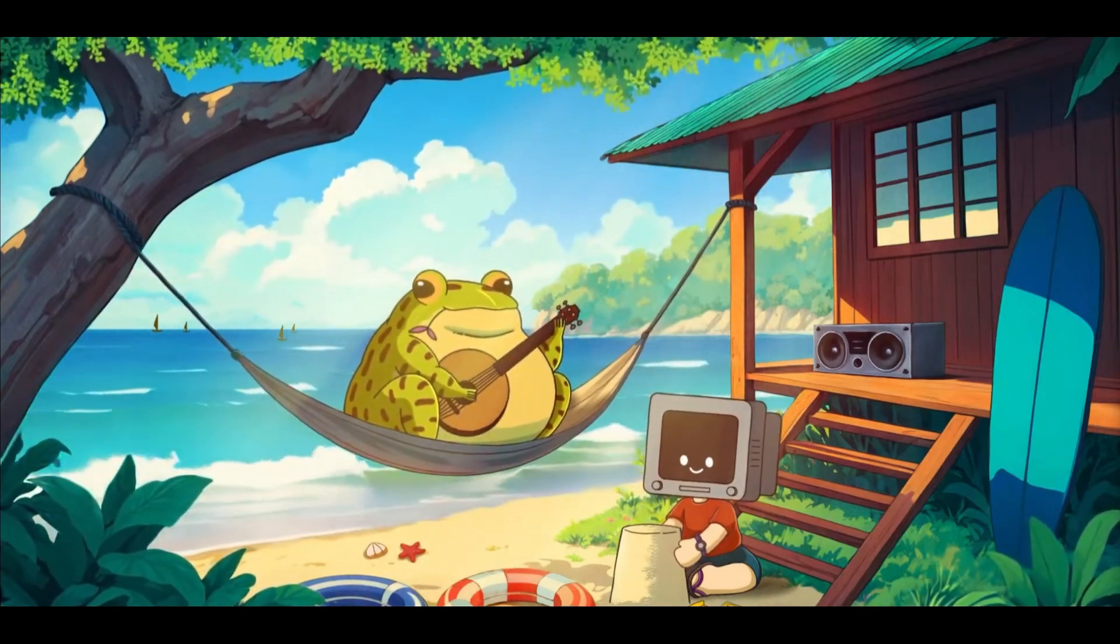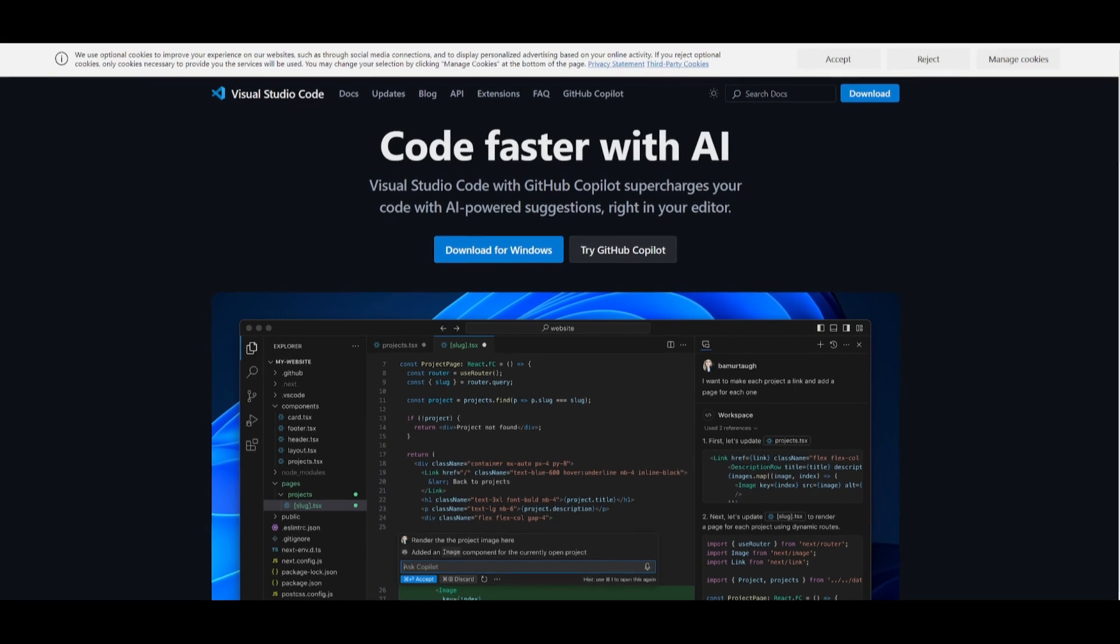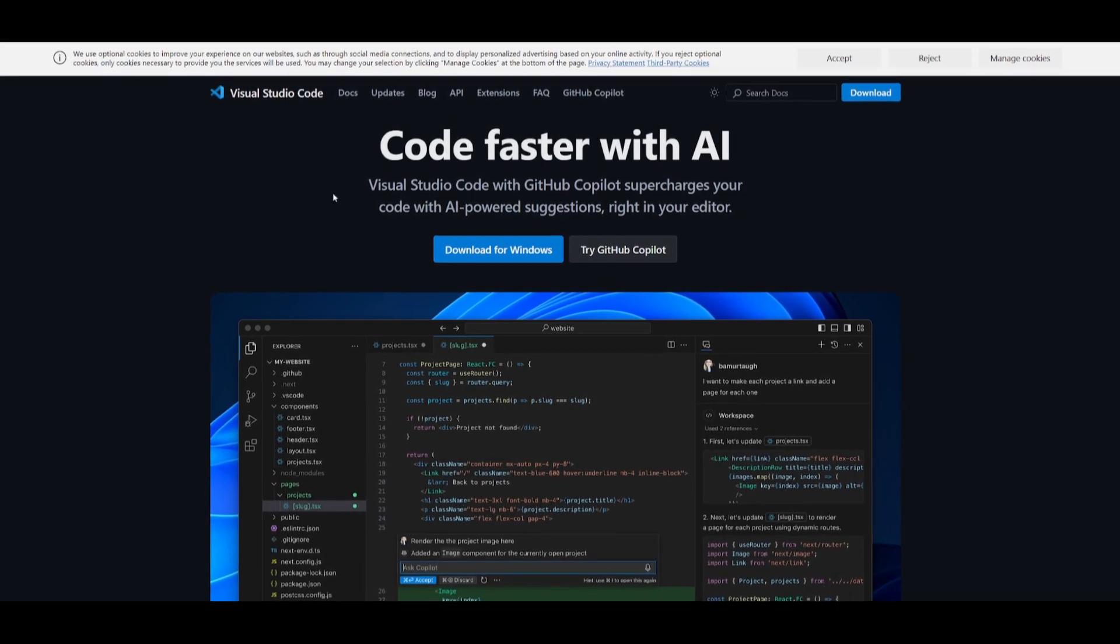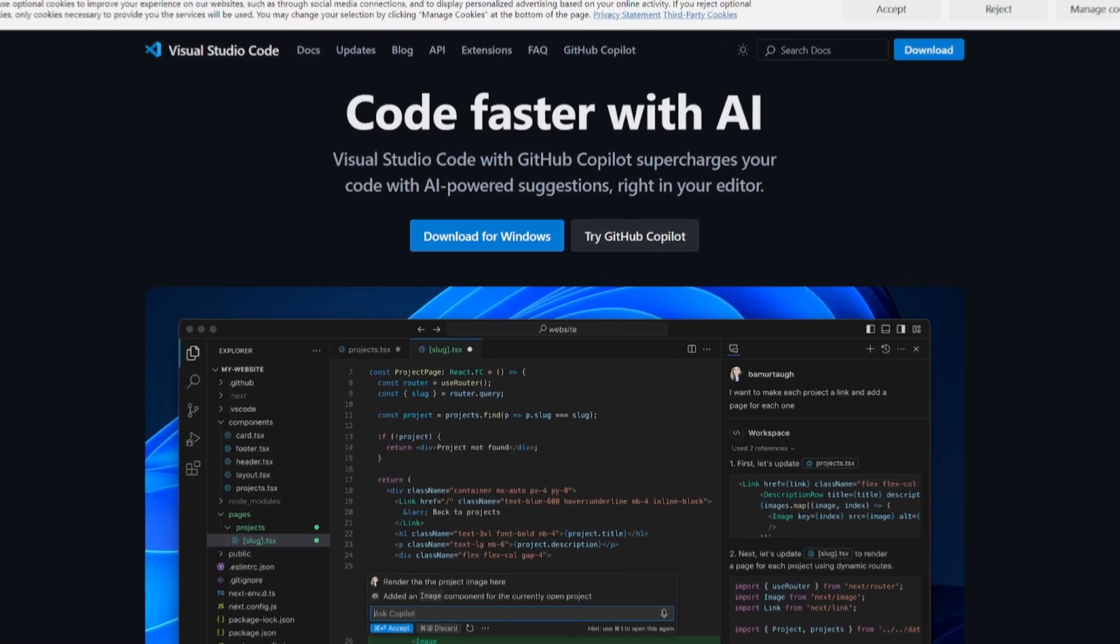For this process we're going to be using Visual Studio Code as our code editor, so simply install this for your operating system and I'll leave a link in the description below.